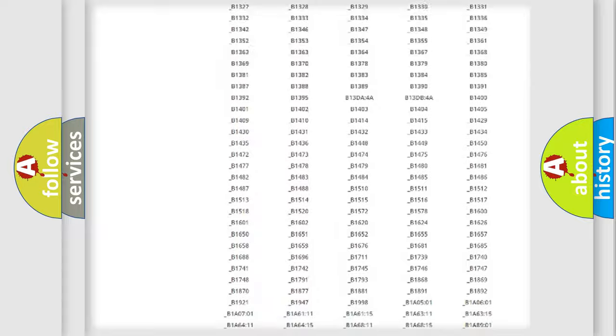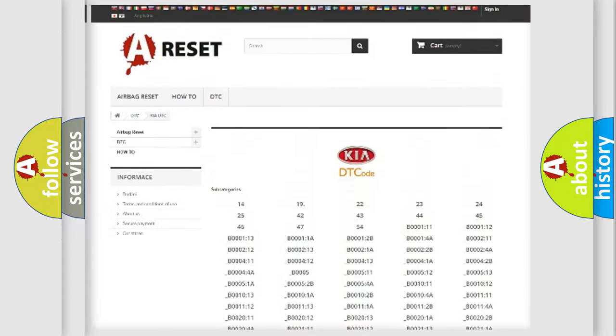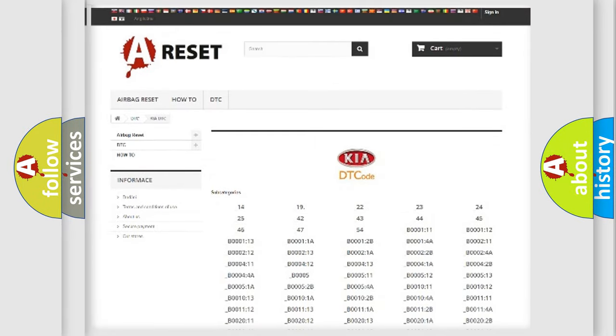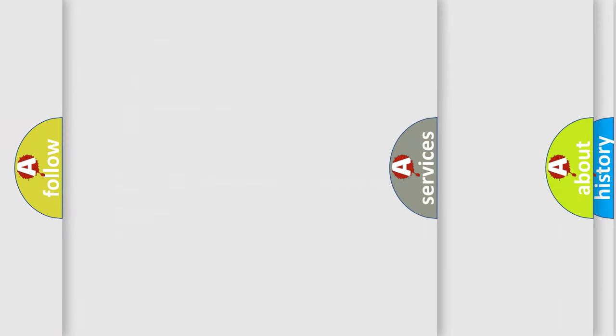You will find all the diagnostic codes that can be diagnosed in KIA vehicles, and also many other useful things.